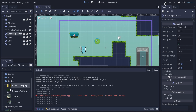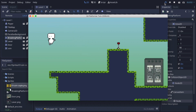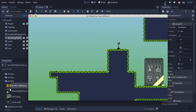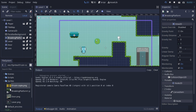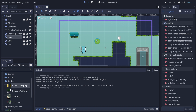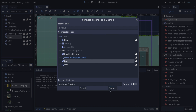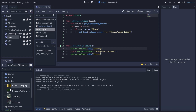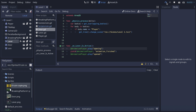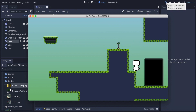Looking at what we've built across these videos: we have a breaking platform, a lever, and a door. The lever isn't activating the door right now because we saved it as a prefab — we need to reconnect the lever to the door in the scene. After reconnecting the signal, it works correctly.